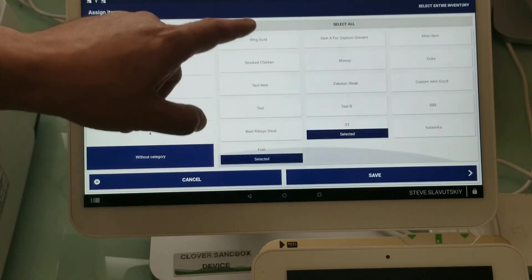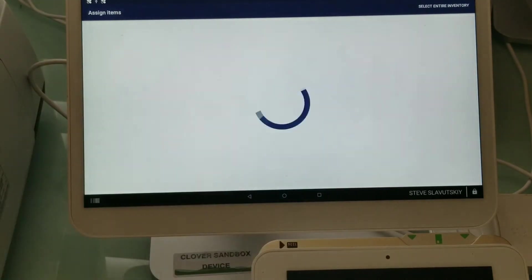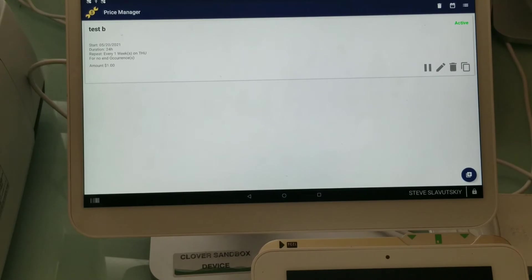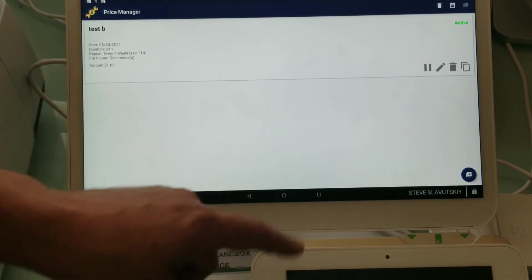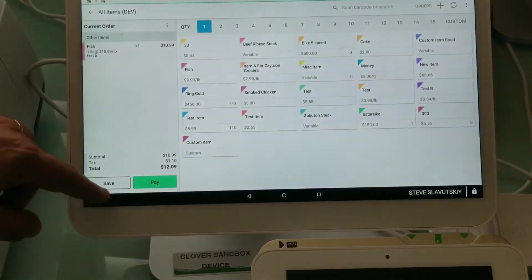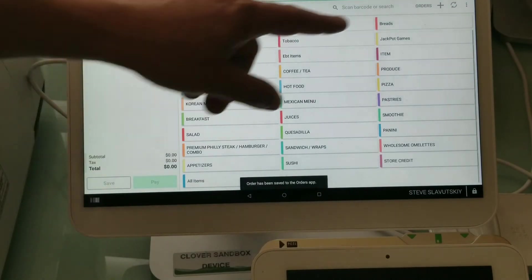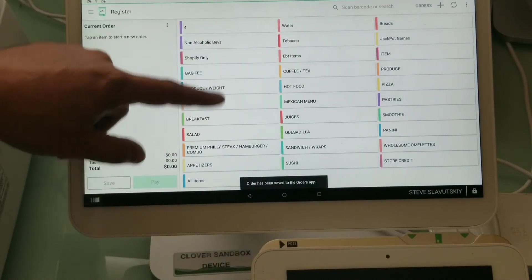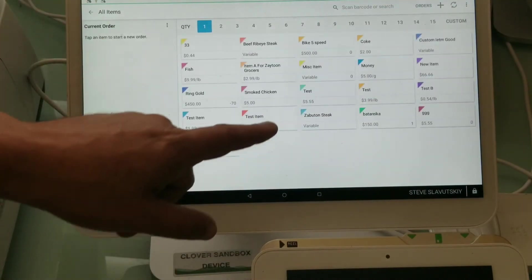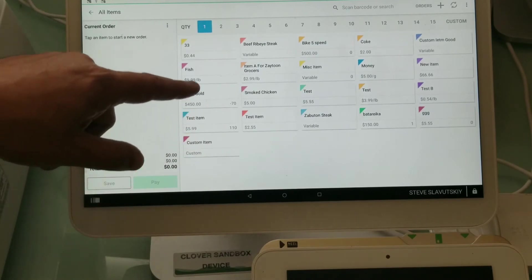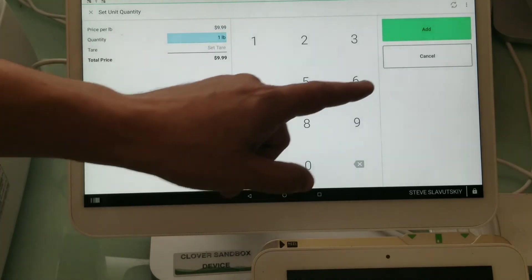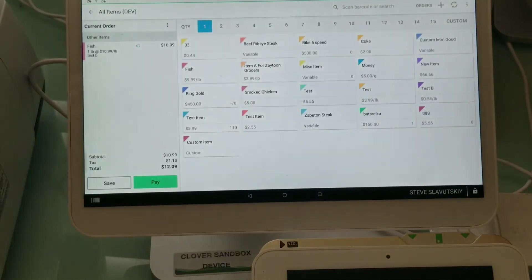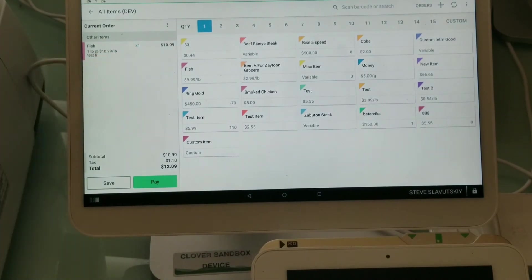Items are selected, it's saved. Now we're still going to trigger because we are after 8 a.m., it's 9 a.m. I'm going to go into all items and grab my fish, one pound, and the price changed to $10.99.